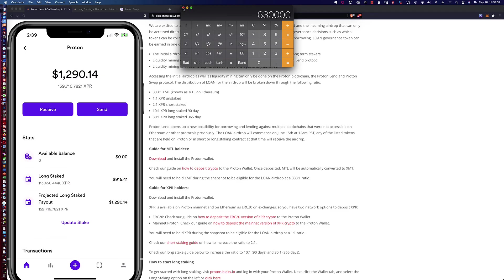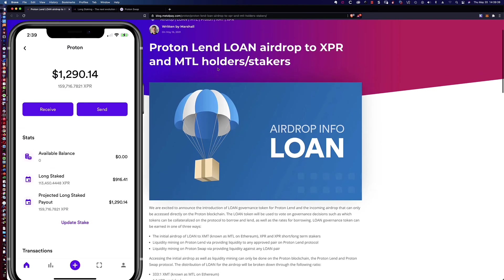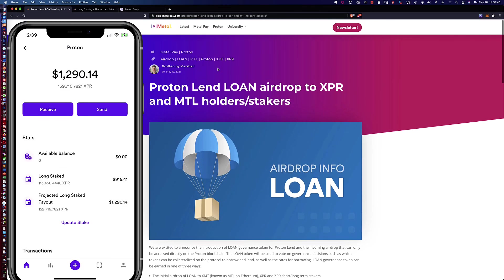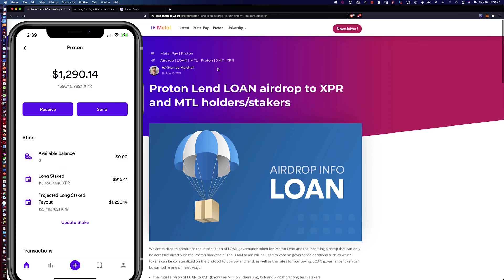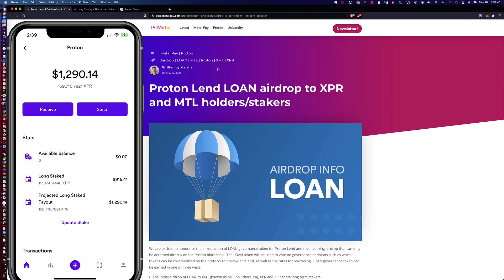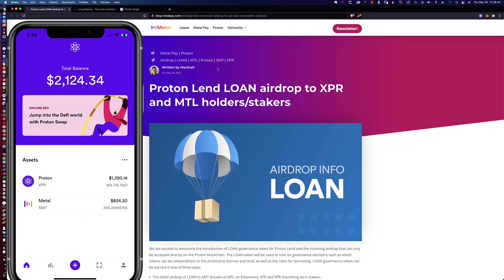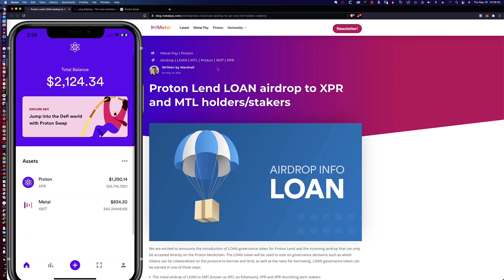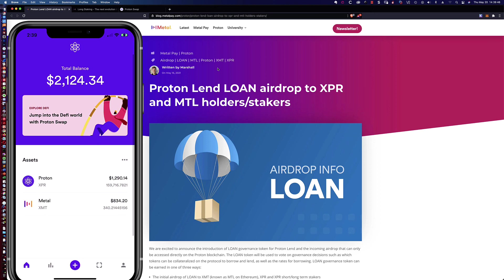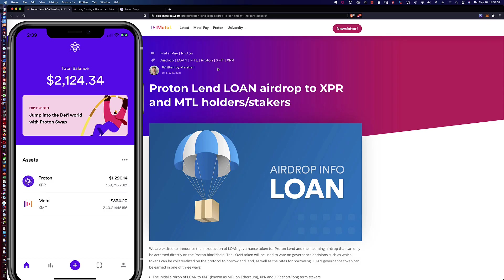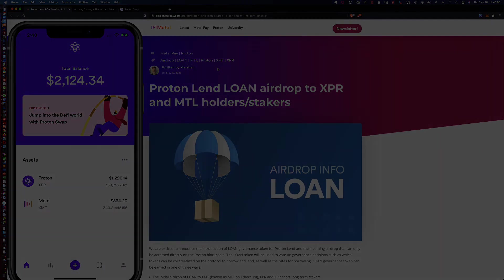So there's different ways that you can get the Proton Lend loan airdrop token, which is going to be paid out on the 15th of June. So I hope that you've enjoyed this video. Hopefully this has helped you out and gotten you on your way to not only staking, but to being able to participate in that airdrop of the loan token. All right. Thanks so much for watching. And as always, I hope to see you in the next video.